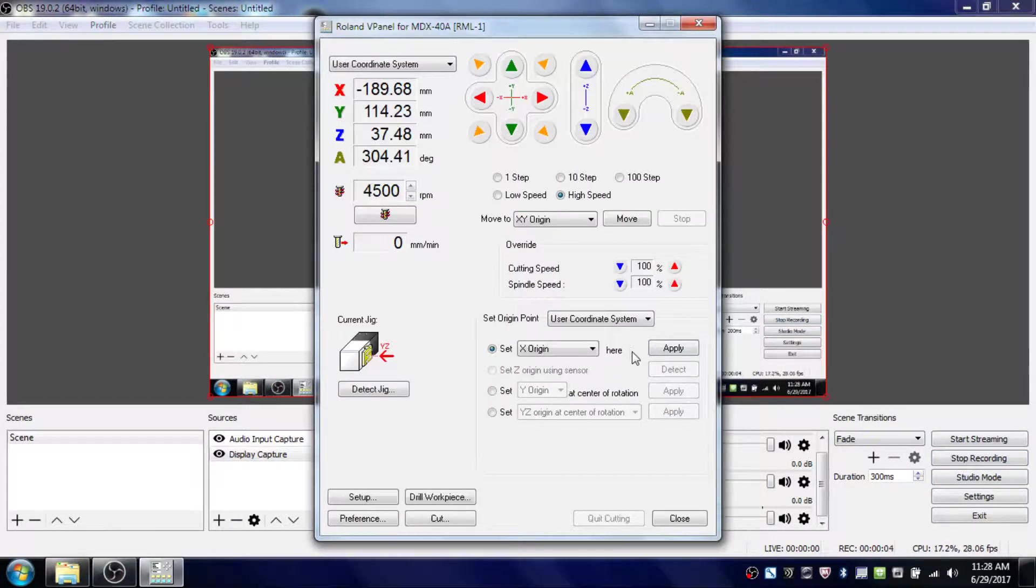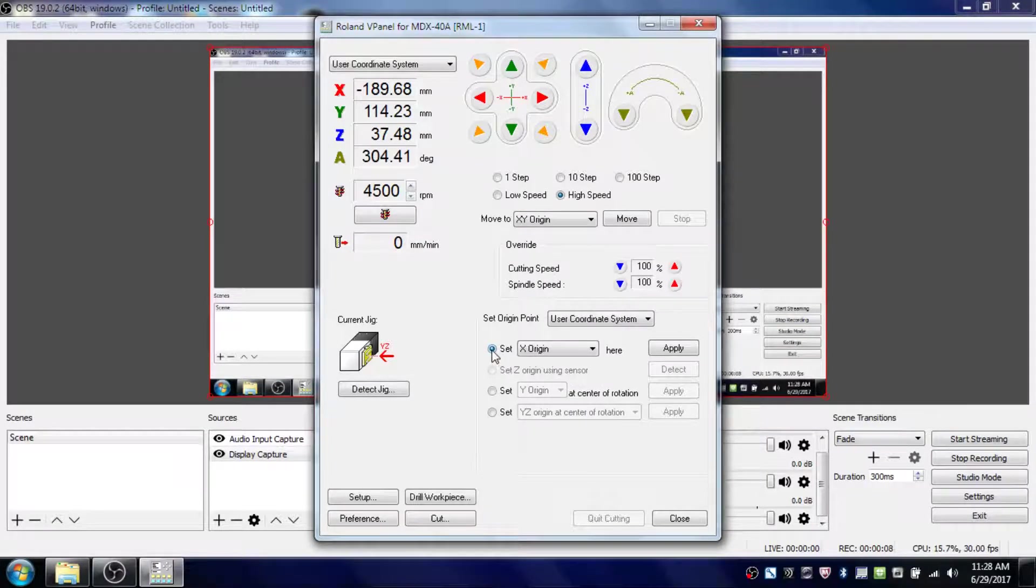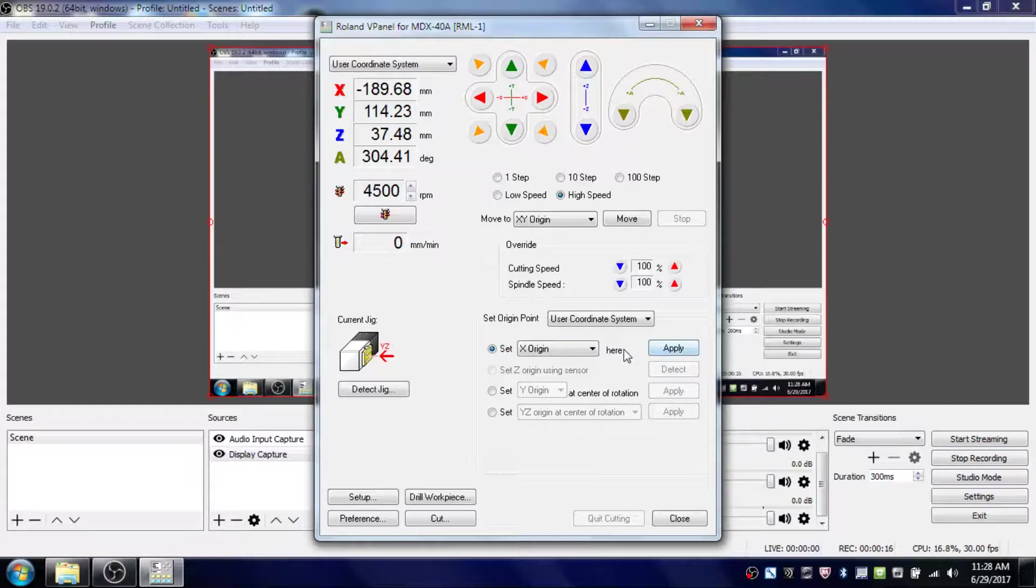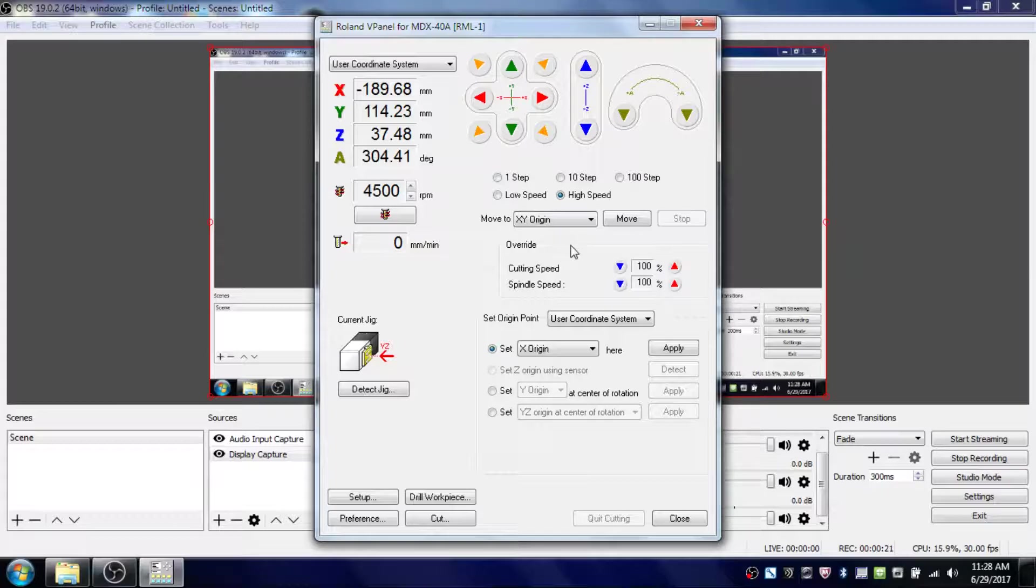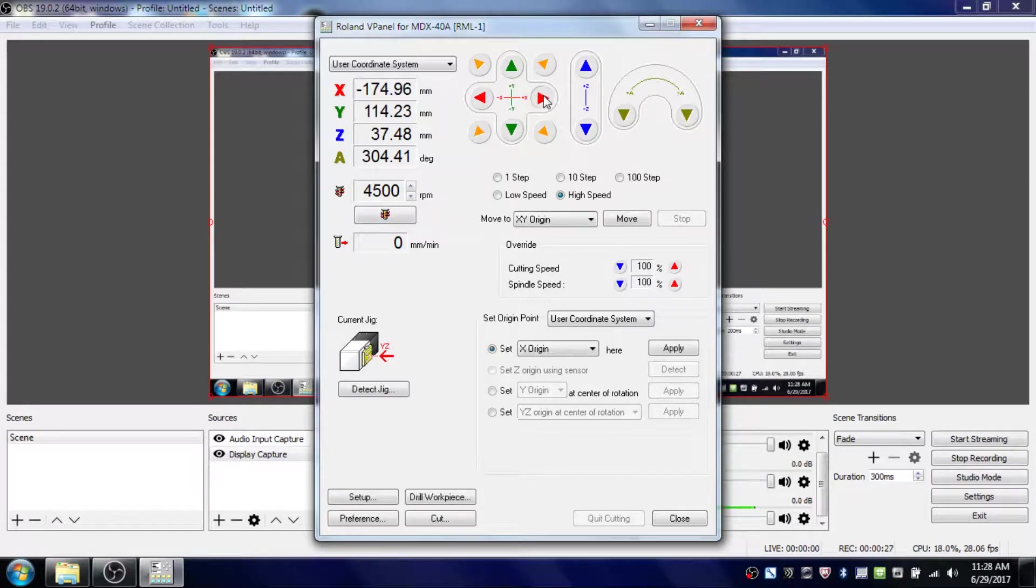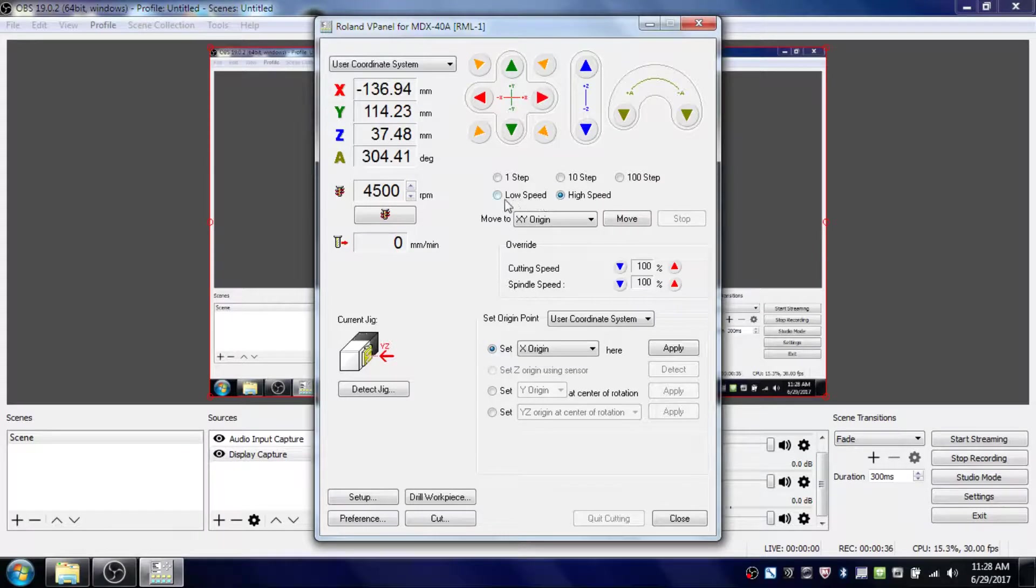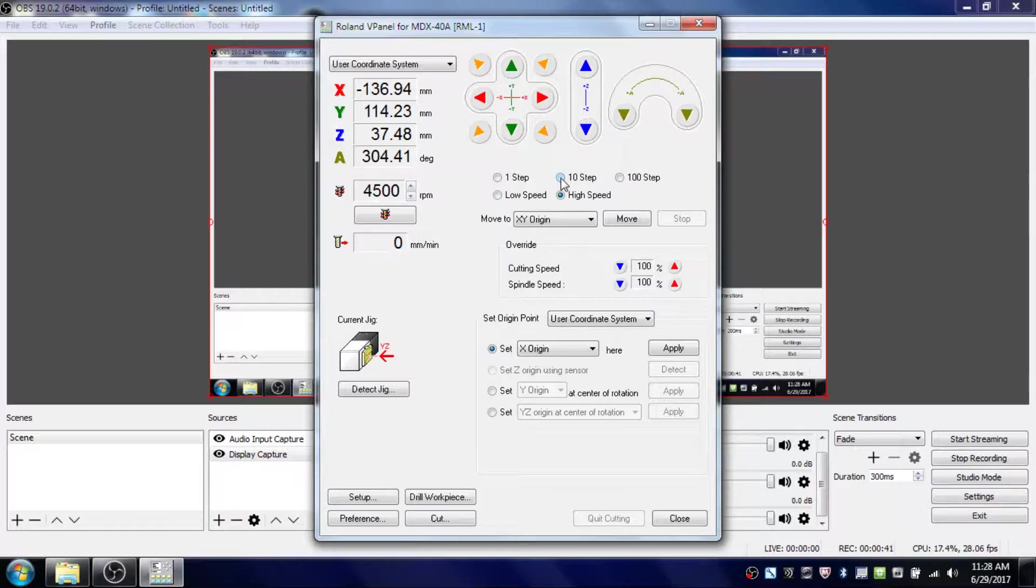Once your piece is loaded and centered, select the button next to Set at the top. Make sure X Origin is selected. Don't click Apply yet—first, move the tool head to the far right side of your piece by clicking the right red arrow. Inside the machine, the tool head will slide to the right. You can control the speed with high speed, low speed, or by setting the number of steps for coordinate-based movement. Use green arrows to move forward or backward, and blue buttons to move up and down.